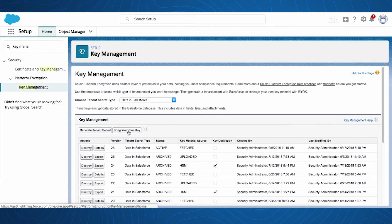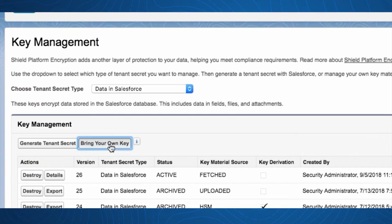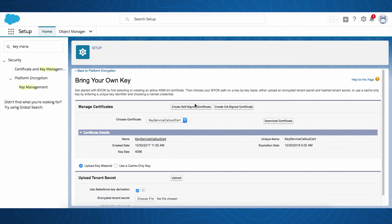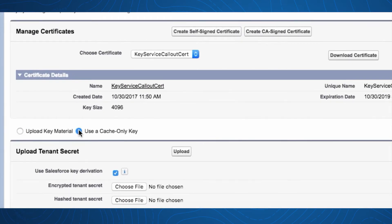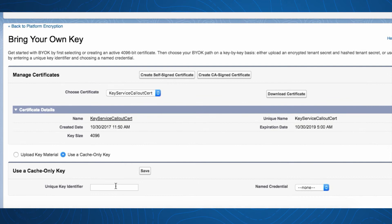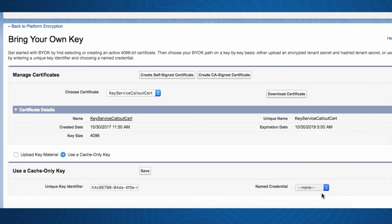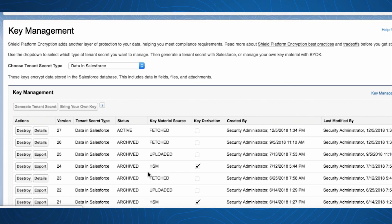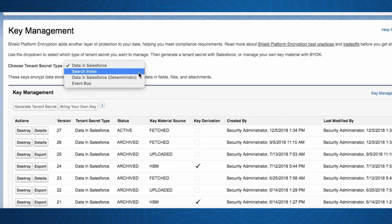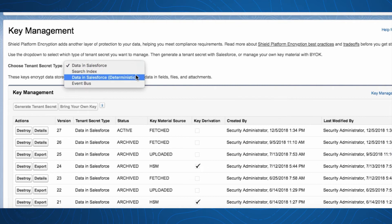Now we're in the Key Management Setup page. Let's click Bring Your Own Key. Now that we're in the Bring Your Own Key Setup page, let's choose Use Cache-Only Key. We'll define our unique key identifier and then Name Credential Type, Key Service, and hit Save. This process is available for any other cloud or service, and it's all available via the API, allowing customers to integrate this service with a key brokering vendor of their choice.